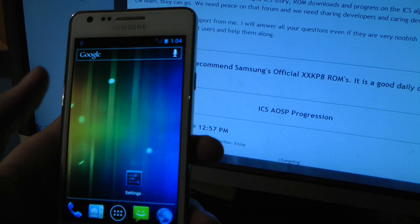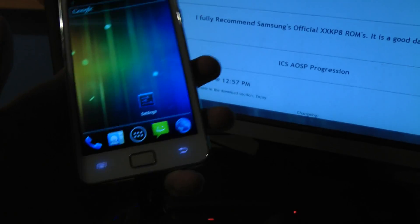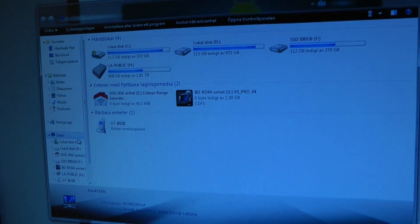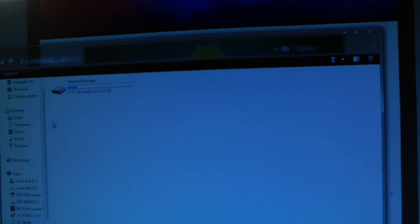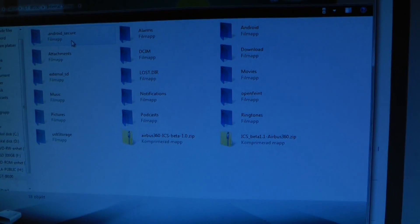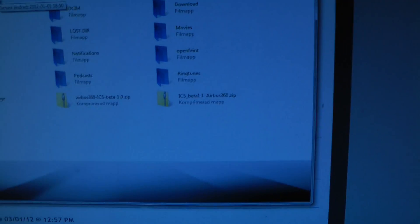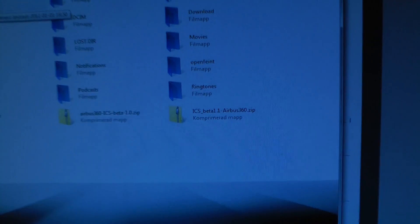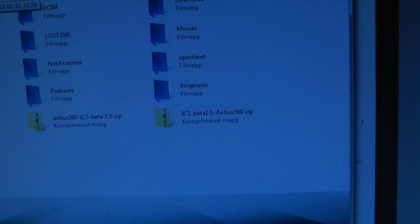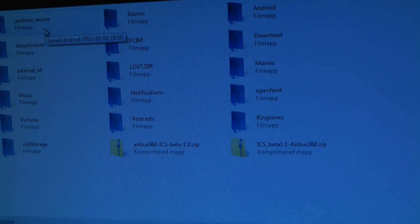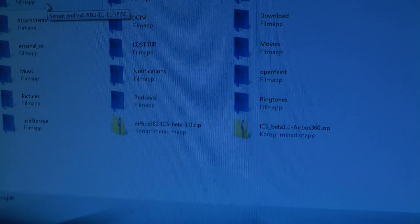Did USB storage work? Because I remember it wasn't working in the other one. Okay, there we go. As you see, I moved over Beta 1.1 here, so that's what you have to do when you're on XXKP8.